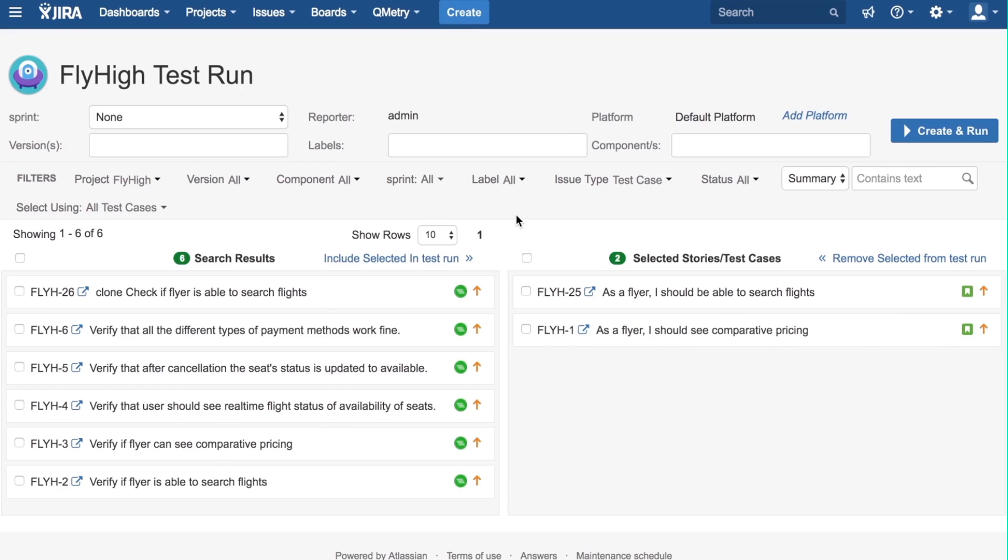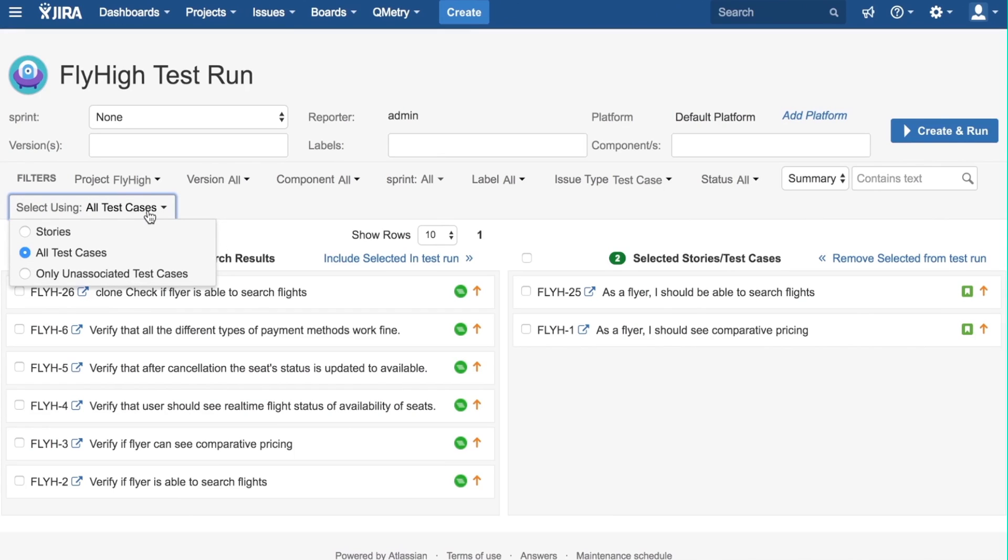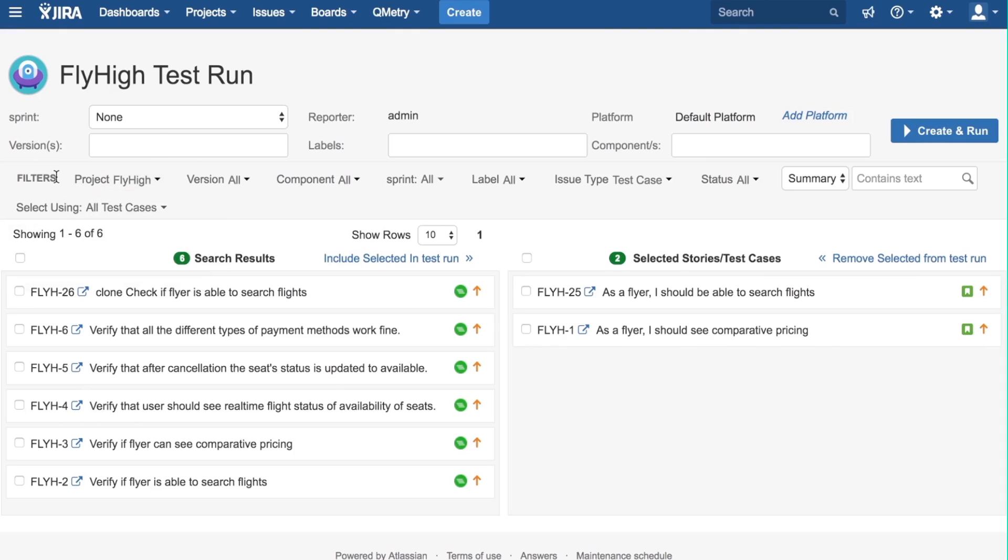A quick note is, we can search by either Summary or Issue key in this search box. There is also an unassociated test case option in the Select Using filter, which will display only test cases that are unassociated with a story. These filters here can be further used to refine which issues we see in the left-hand box.